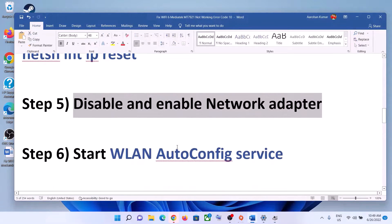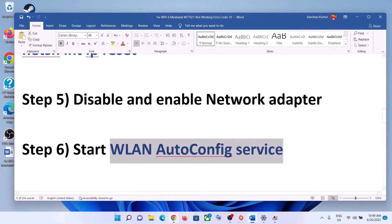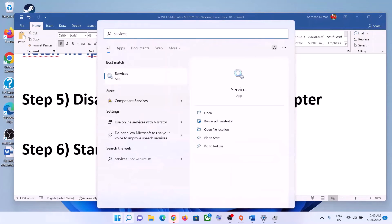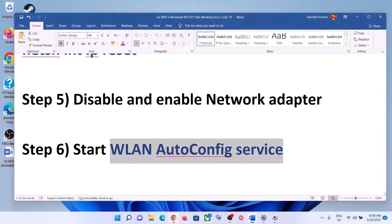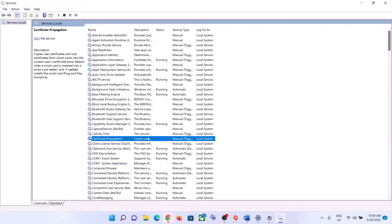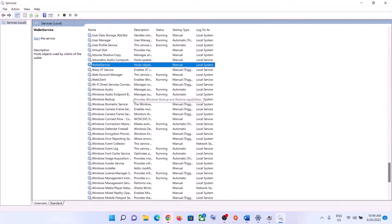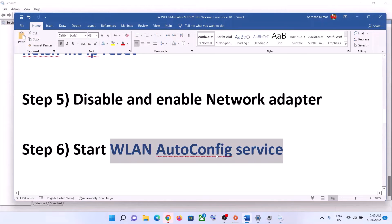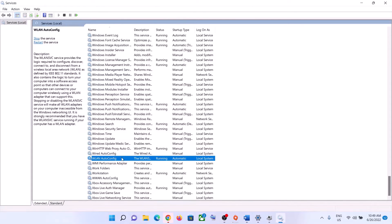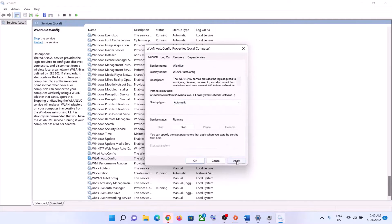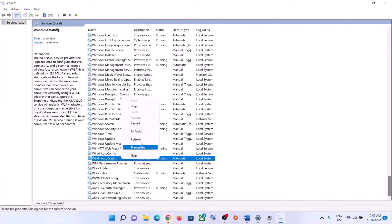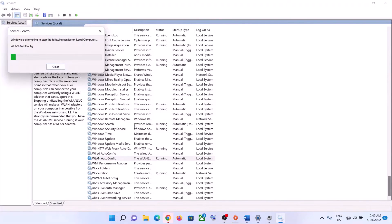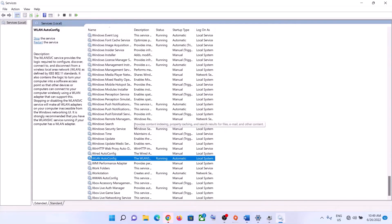The next step is to start the WLAN AutoConfig service. Type Services in the Windows search box and click on Services. Find WLAN AutoConfig in the list, double-click on it, set the startup type to Automatic, click Apply, click Start if highlighted, then click OK. Right-click the service and click Restart. Now try to connect to your Wi-Fi.